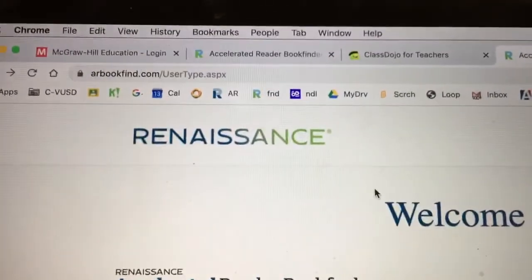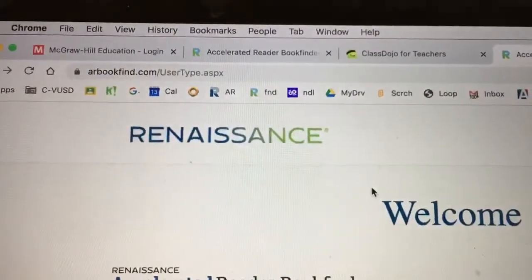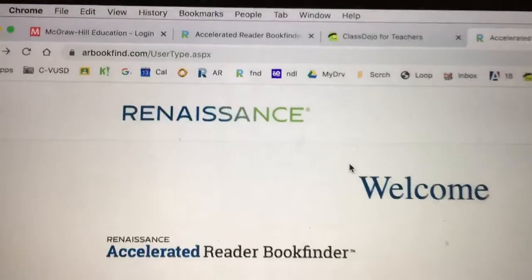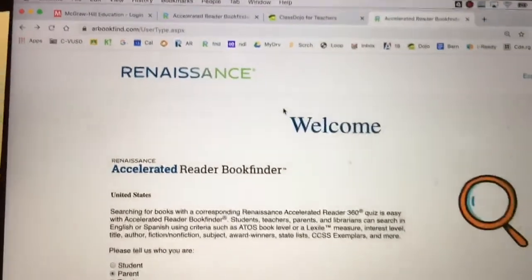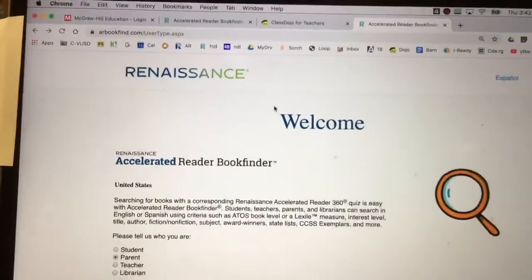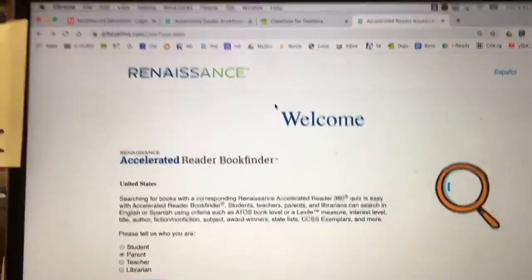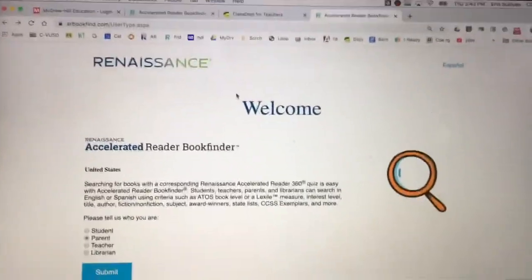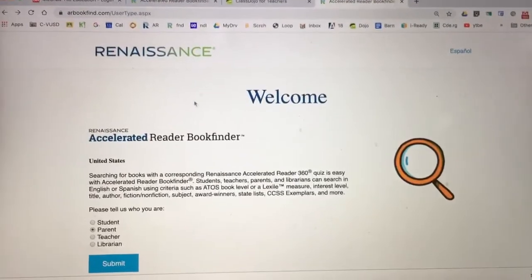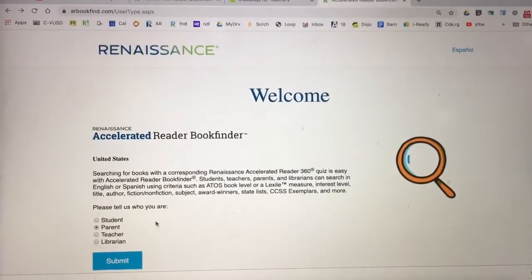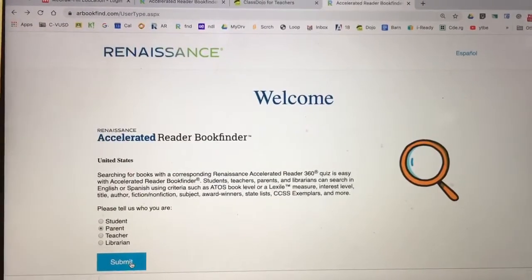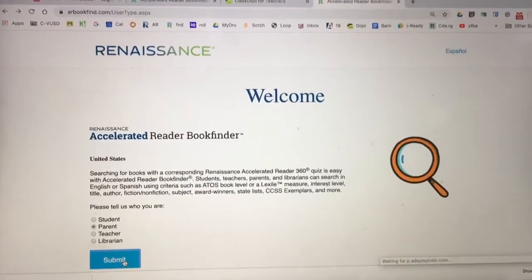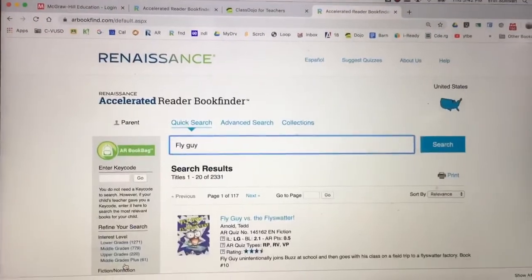If you go to arbookfind.com, it takes you to the Renaissance, which is what supports the AR book finding page. You would select 'parent' because of course you are the parent, and submit.